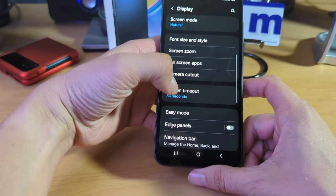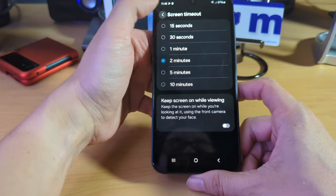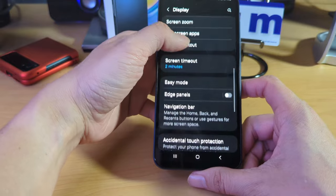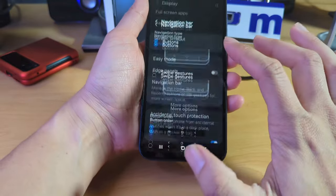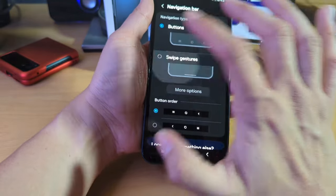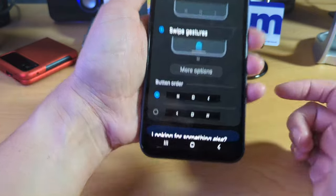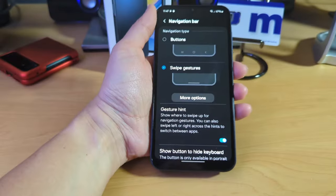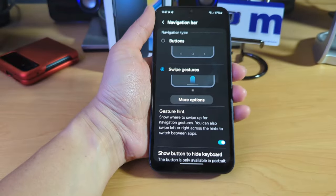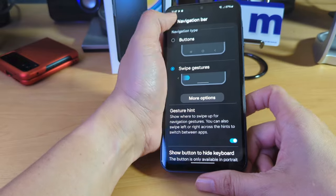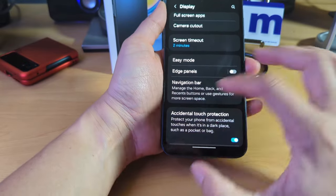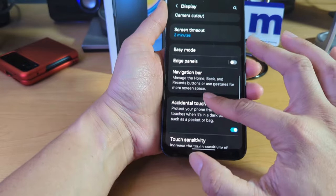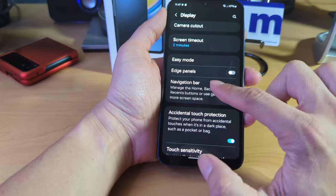Eye comfort mode, screen timeout. Let's put that to two minutes. I usually default it to two minutes. Navigation bar. Let's go to swipe gestures. I'm really not a fan of the three button layout anymore. I used to be. I don't know why. I'm just not anymore. But it's pretty cool though. Like you can. I'm glad that you have the option.